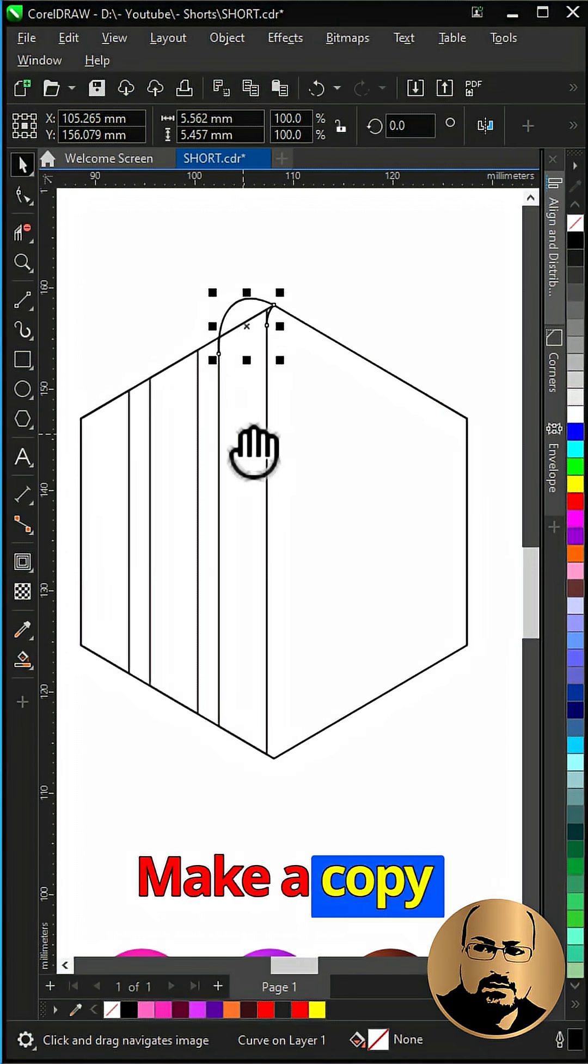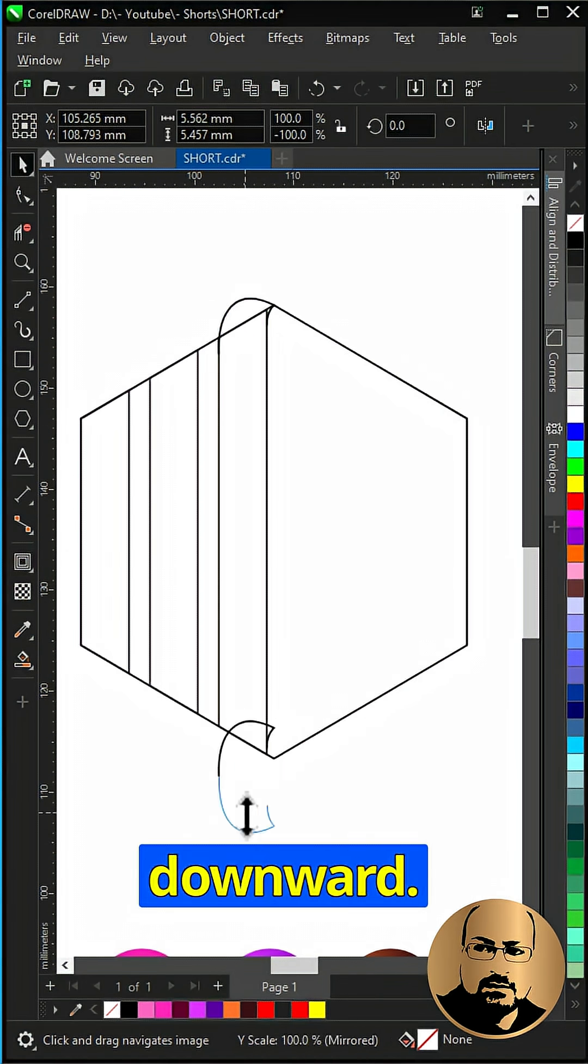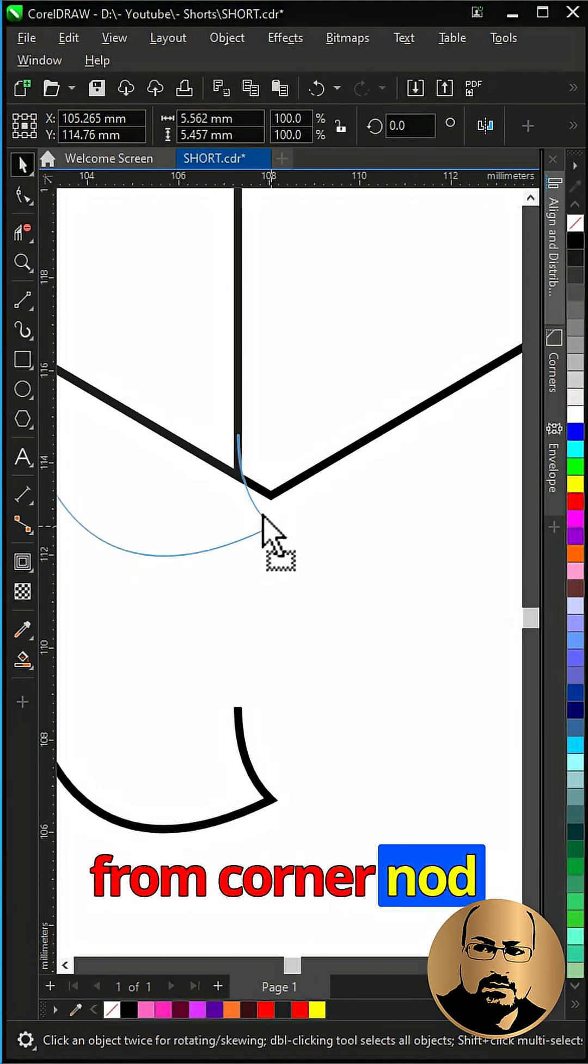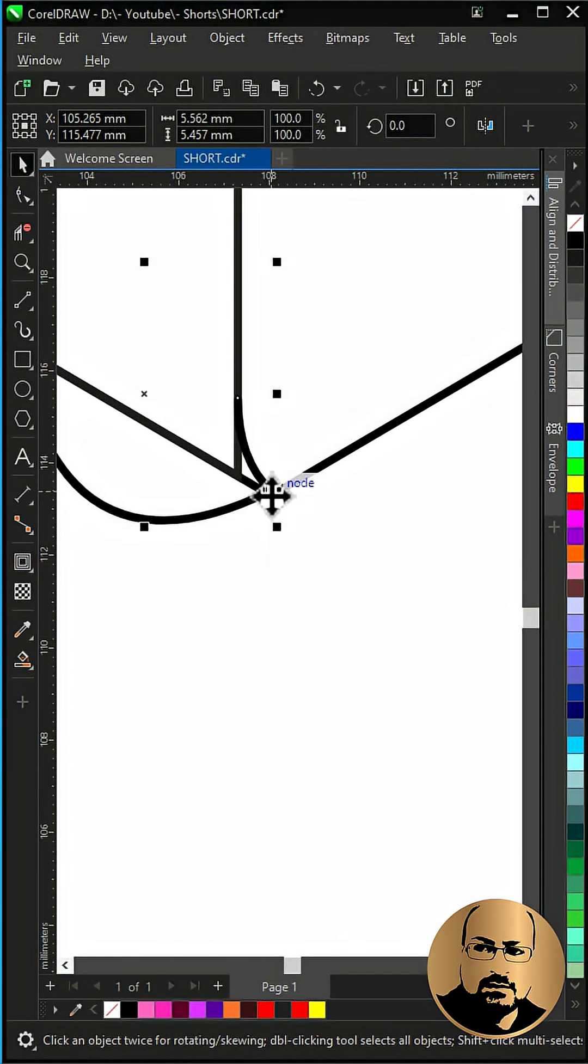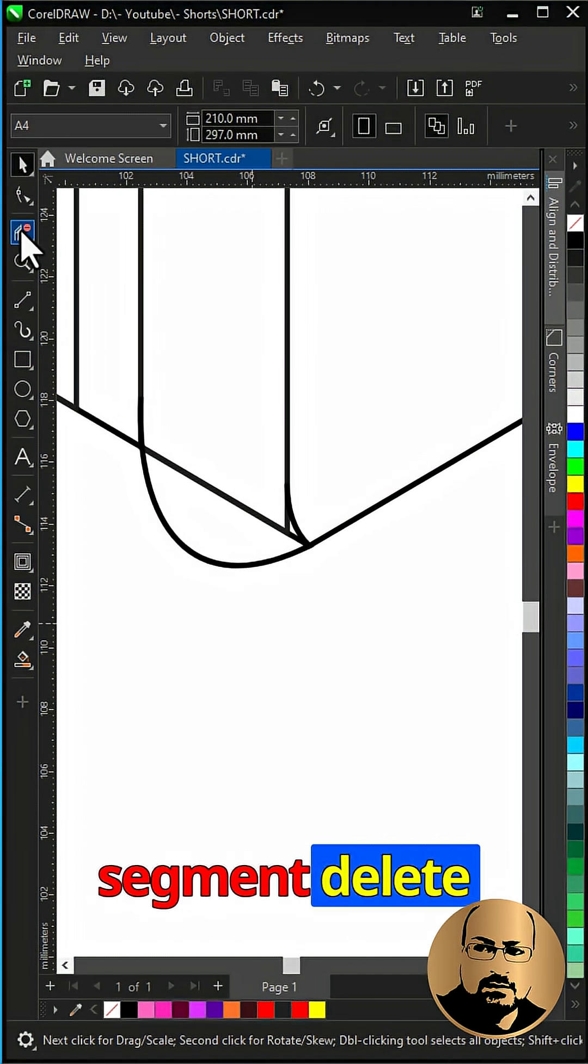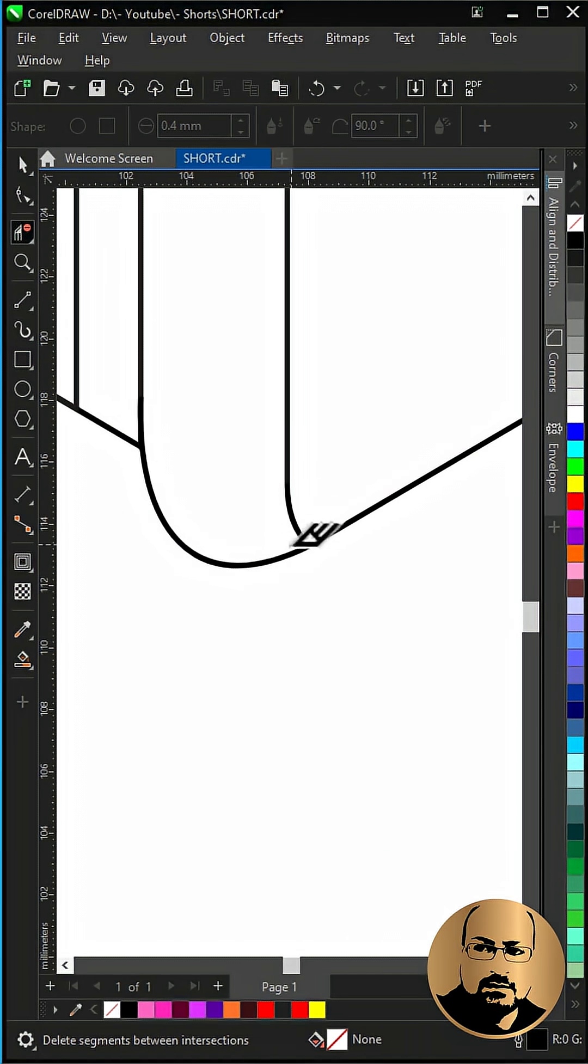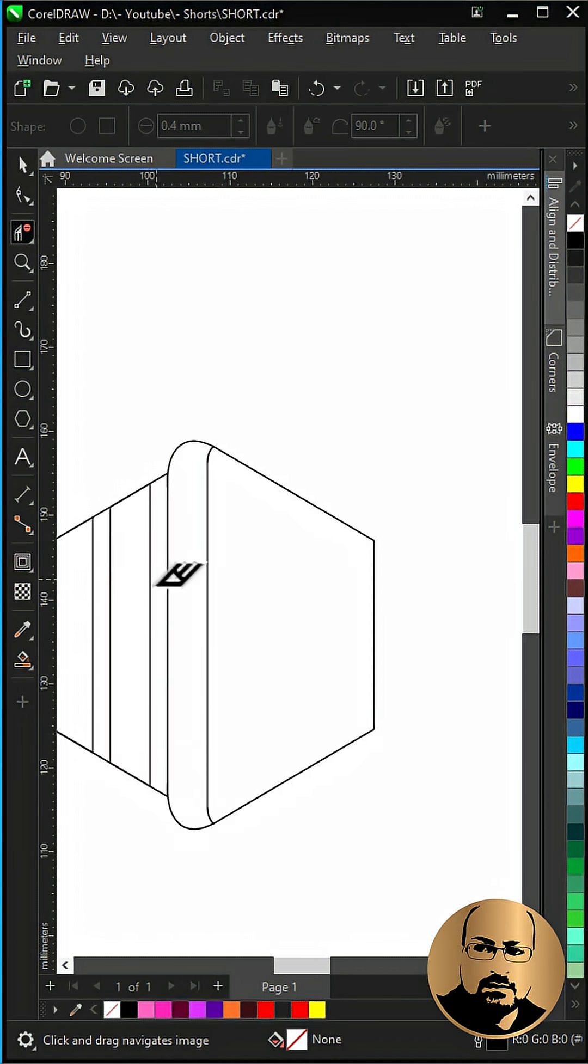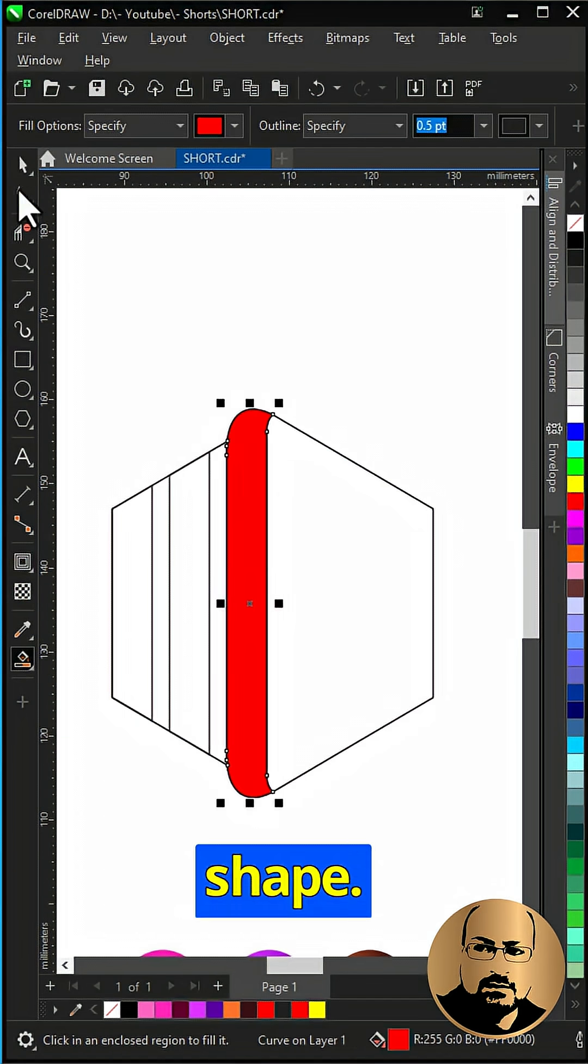Make a copy downward, hold control and mirror downward. Hold from corner nod and snap to bottom polygon corner. With virtual segment delete tool delete inner segments. With smart fill create the new shape.